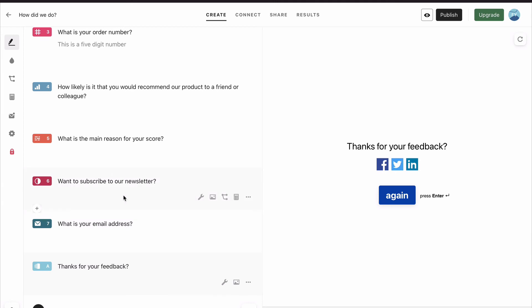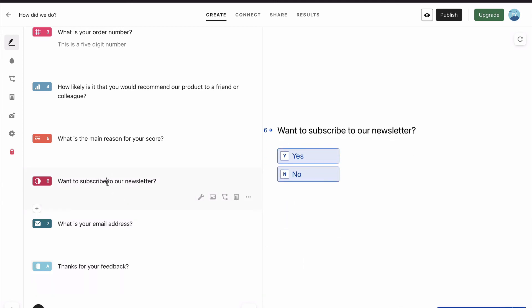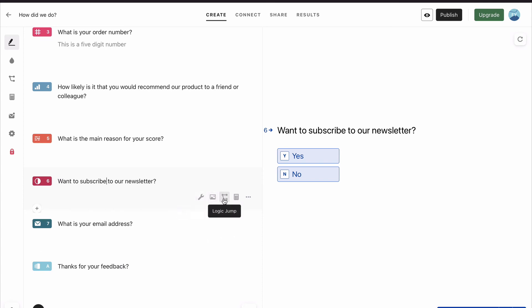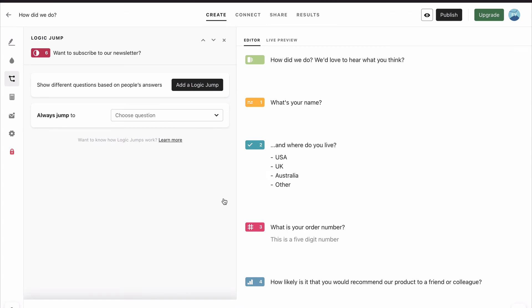One thing we have missed, though, is that on question six, we gave them an option. So we said, want to subscribe to our newsletter. Obviously, if they say no, and we ask them what their email address is, something has gone wrong. So we're going to go to these options at the bottom of question six, click on logic jump.